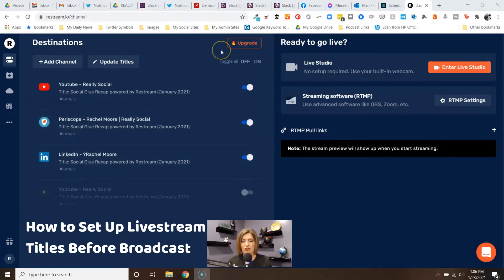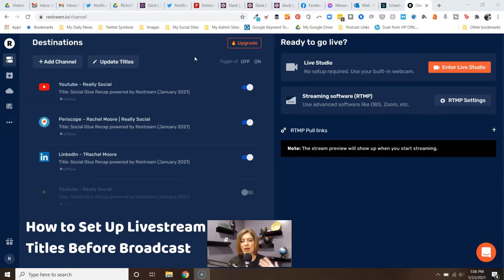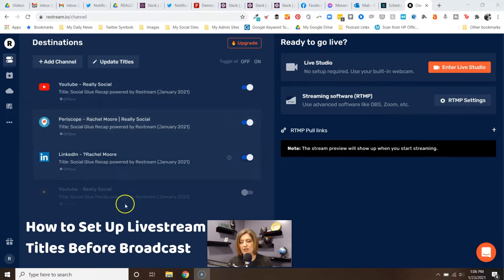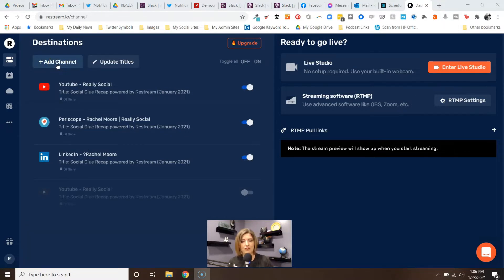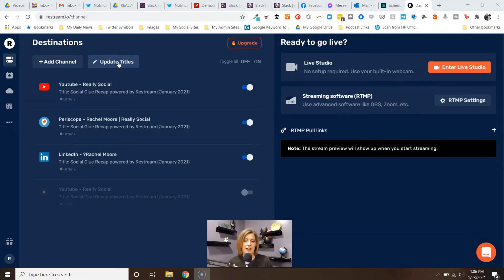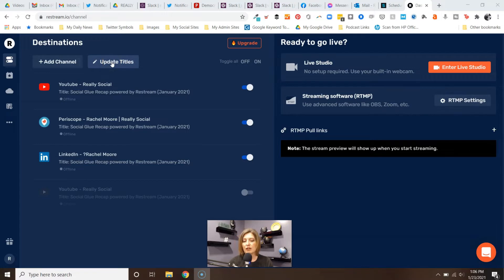Now where we are right now on the screen is the dashboard. When you first get into Restream, this is where you show up. You've got your destinations listed here. You can add channels - I'm not going to add any more at this point, I'll do another video about that - but you'll see right next to add channel, there is a note for update titles with a pencil icon, which means you can edit them.